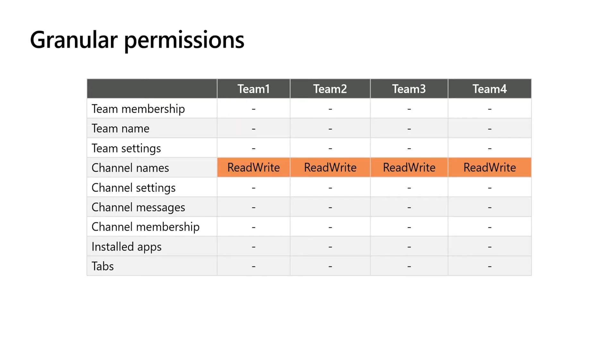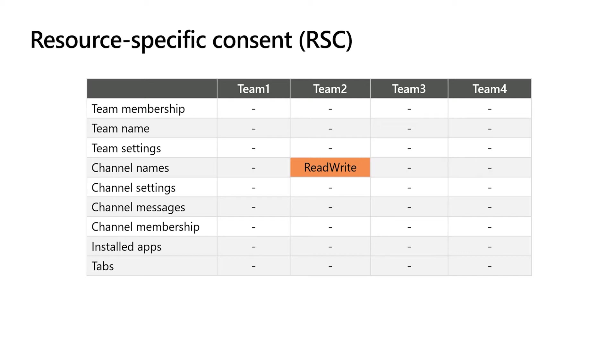With granular permissions, you can give that app access to just the parts of the team that it needs, in this example, just channel names, not channel settings or channel messages. Because it's still accessing all teams, it is still an admin consent scenario. Only admins can speak on behalf of all teams in the tenant. With resource specific consent, you can narrow that down even further, giving apps access to only a single team. Let's see it in action.